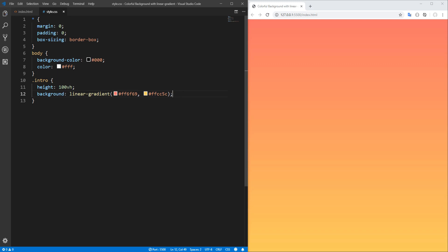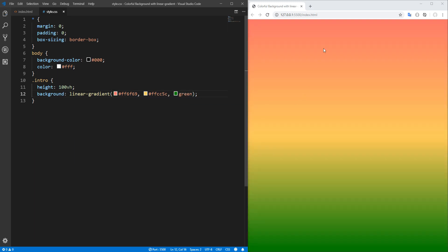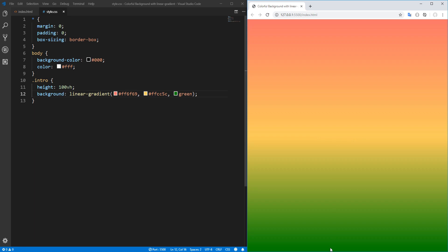We could of course have any number of colors here. So for example, let's add green. So background color starts from red, transitions to yellow at 50 percent of the distance from the top, yellow becomes yellow, and from yellow it transitions to green and at 100 percent it becomes green.